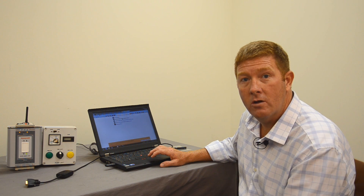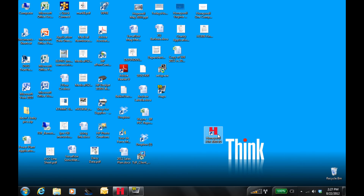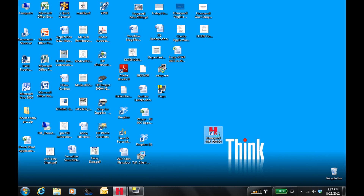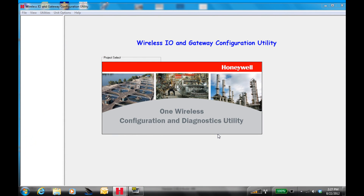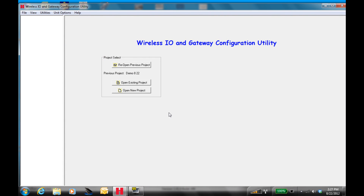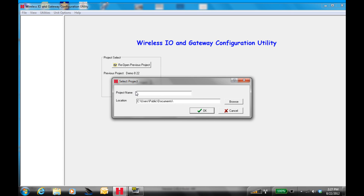Once this is loaded, we can then start our mapping. To do our mapping, we open the 3000 software we just loaded from our Companion CD. We have new radios, so we're going to open a new project. You get to name that project — today we're going to name it Demo 82212.